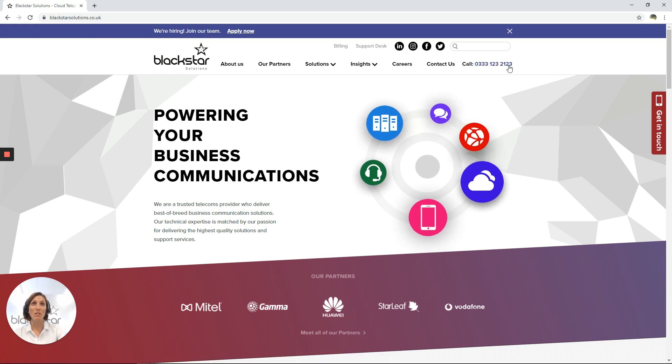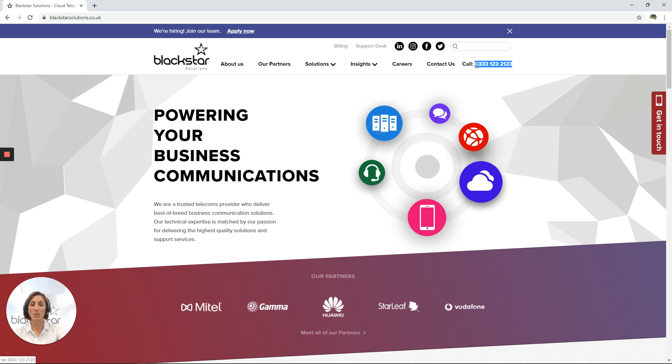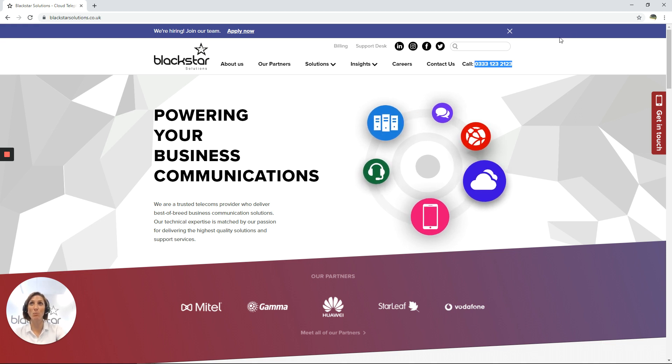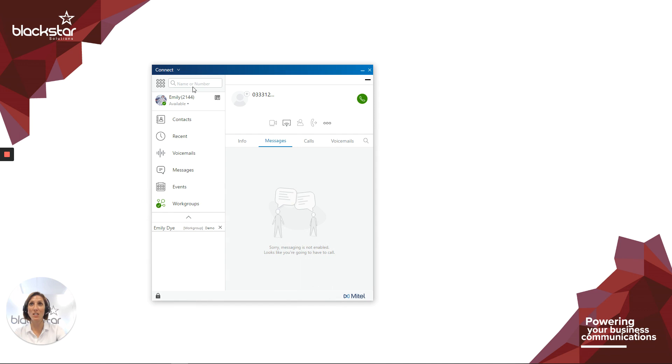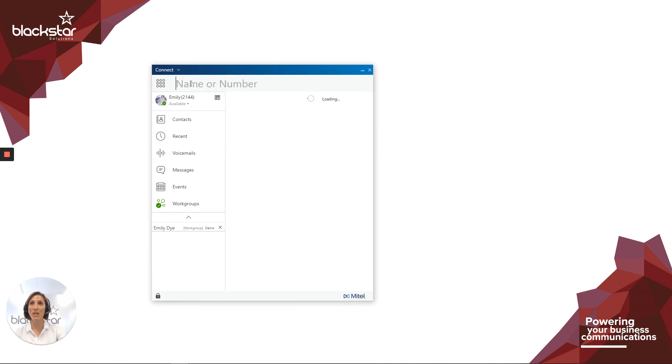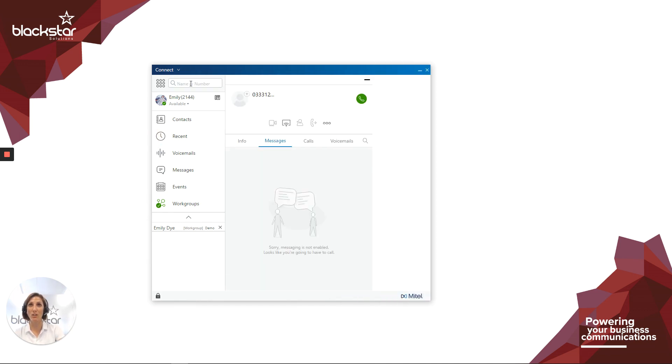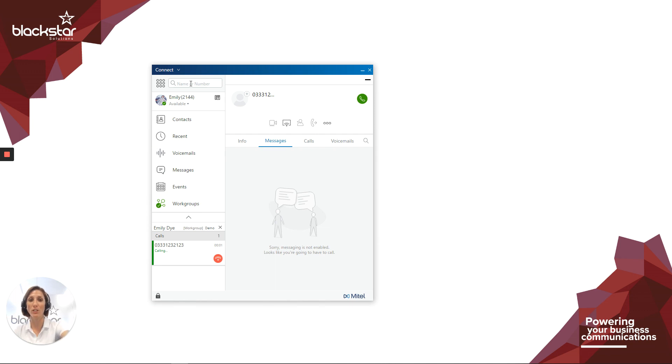If there's spaces such as in this number, special characters, dashes, brackets, that kind of thing, it doesn't matter. Just highlight the number, paste it in the dialer, and press enter. The Connect client will deal with those special characters for you.